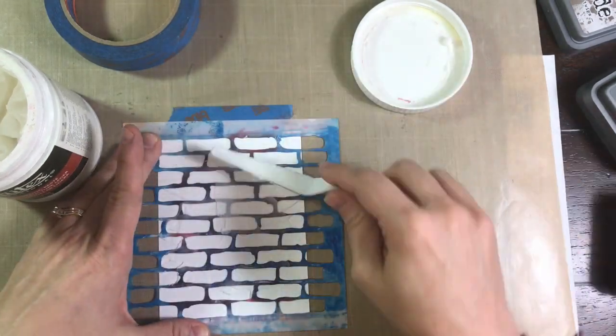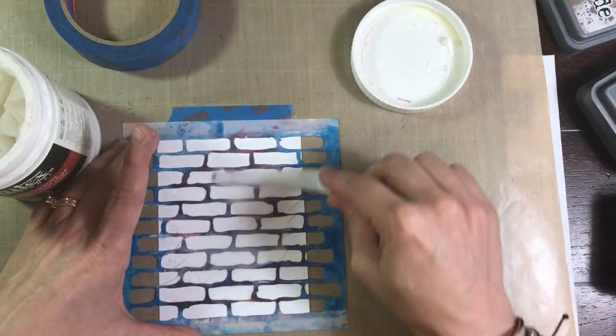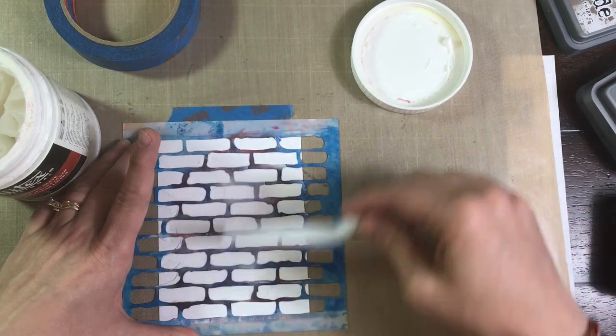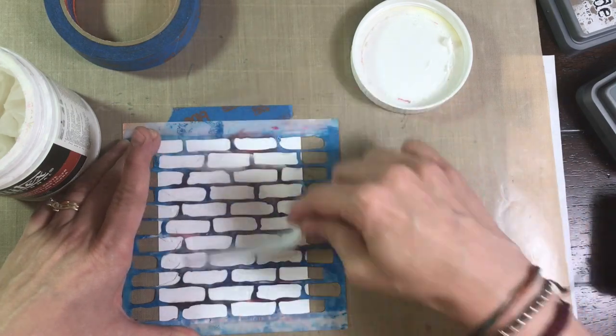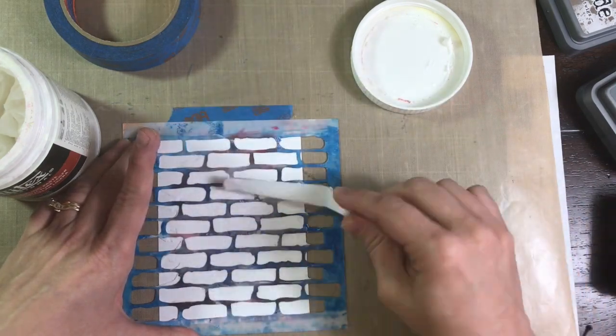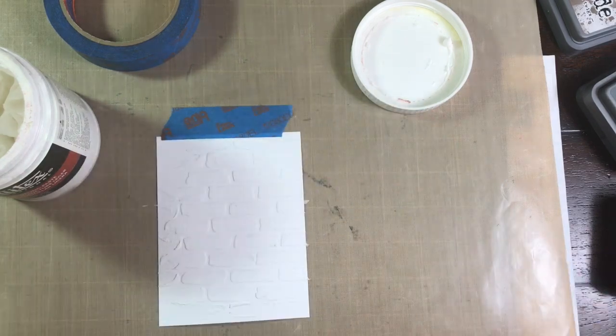And I'm doing that very thinly because I want it to dry a little bit quicker and also because I just want a little bit of texture in the background. I don't want it to be too crazy.